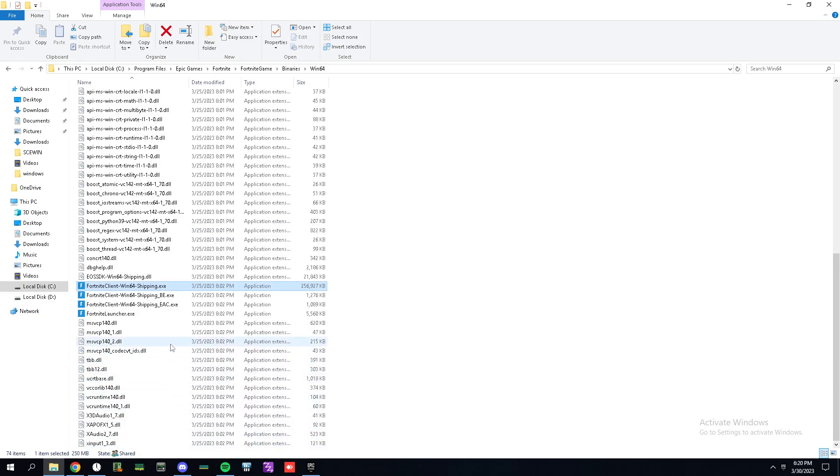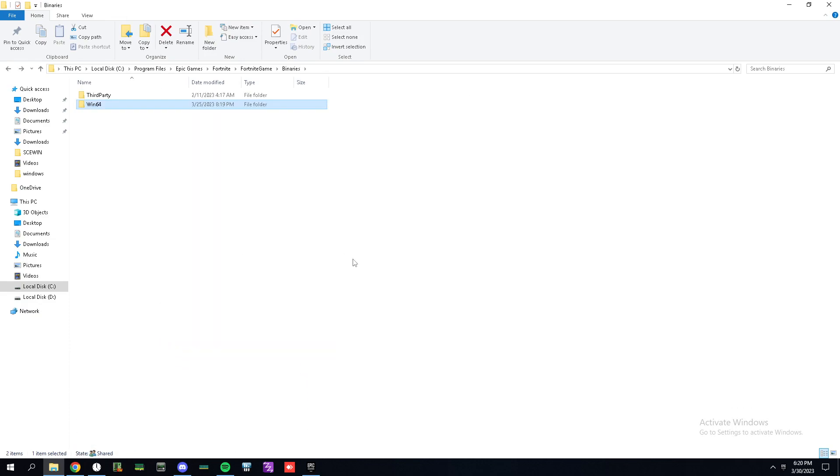Go to properties, go to compatibility, and check this box. It's the same for all the exes. Just do it. Once you've done that and once you load up the game, I assume you guys are playing windowed fullscreen.